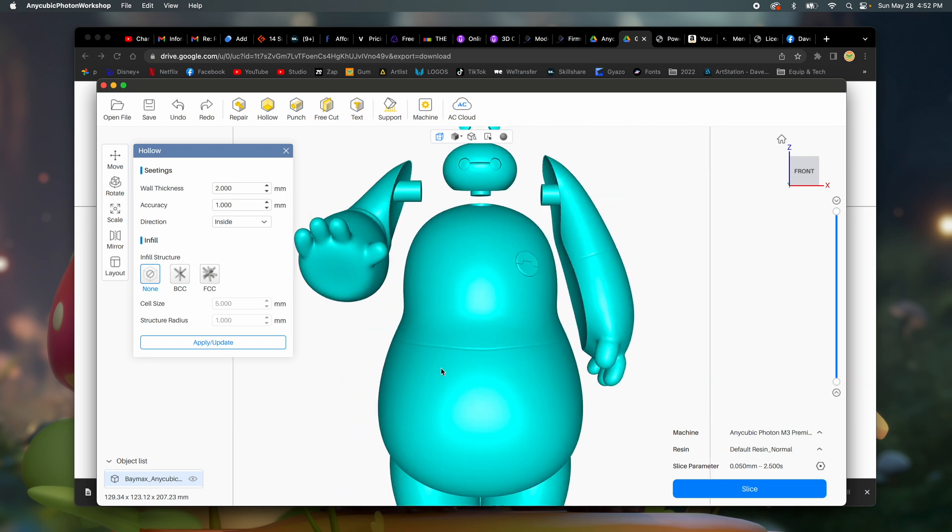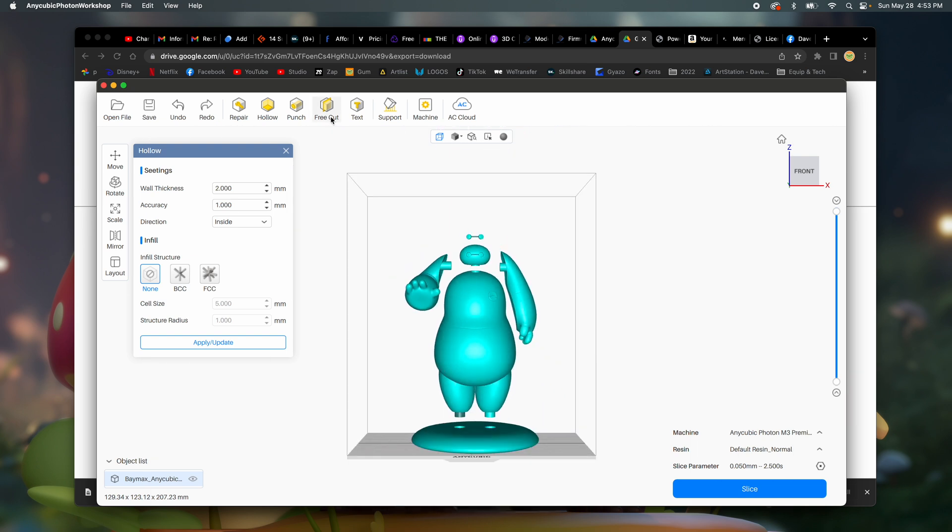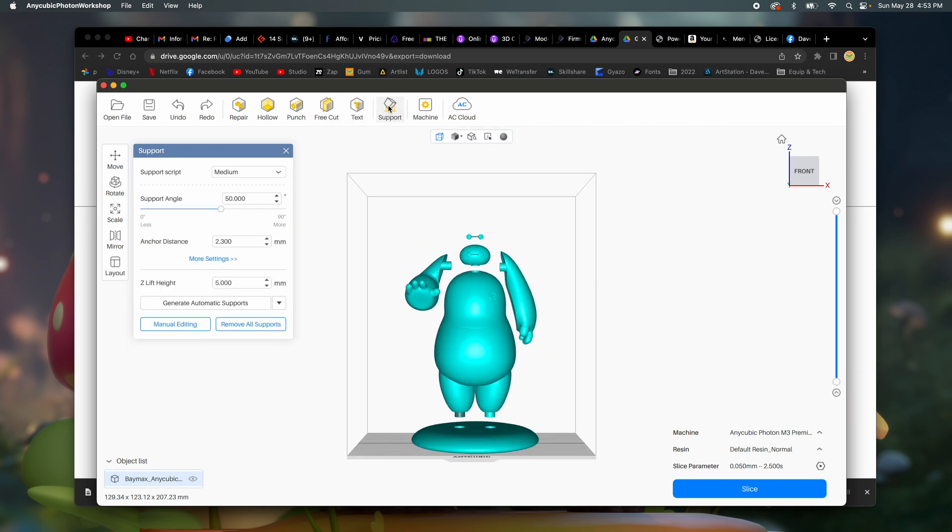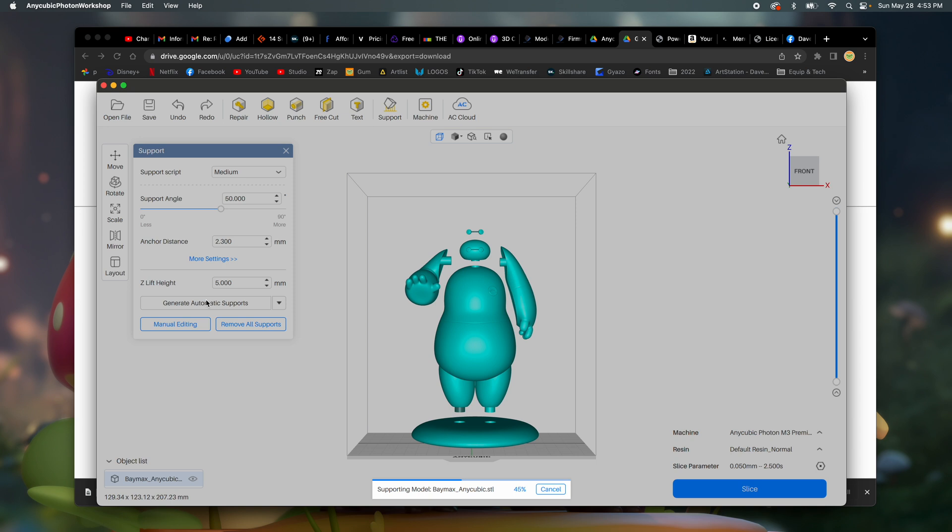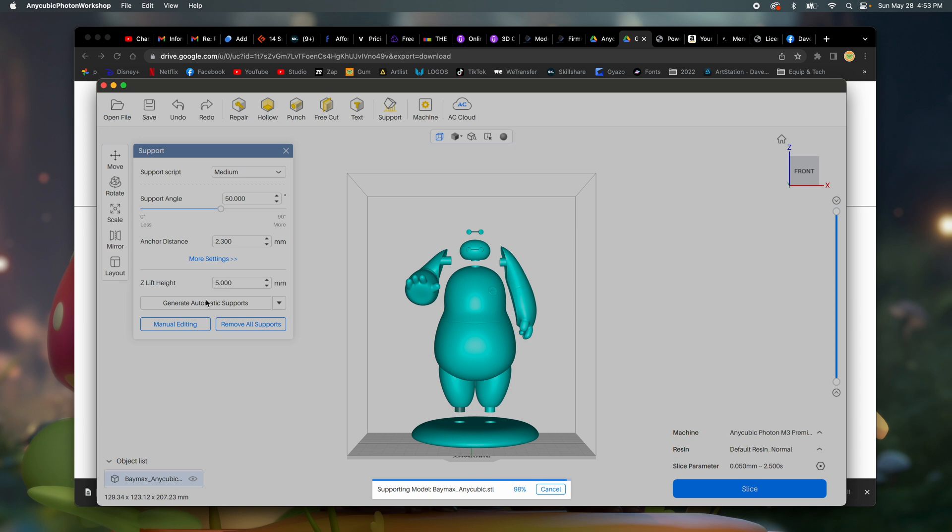Oh, here's doing that thing again. Free cut text support. Support script medium. I guess that's fine. Anchor distance 2.3. Generate automatic supports. I'm just going to do automatic so I don't really understand it yet. I think that's the best thing to do. Let the software do what the software does.